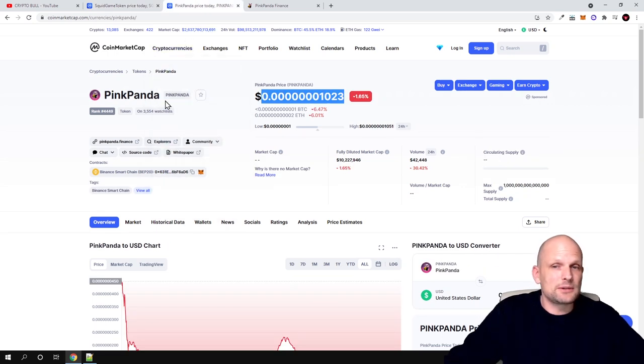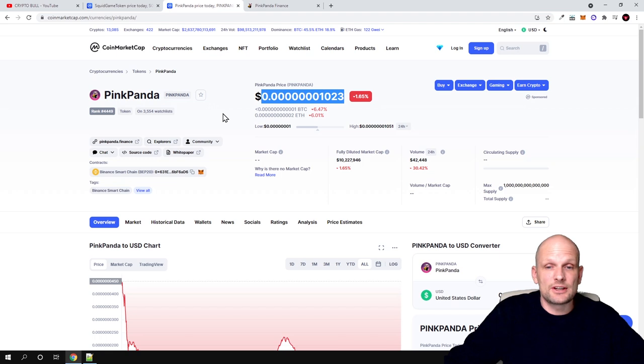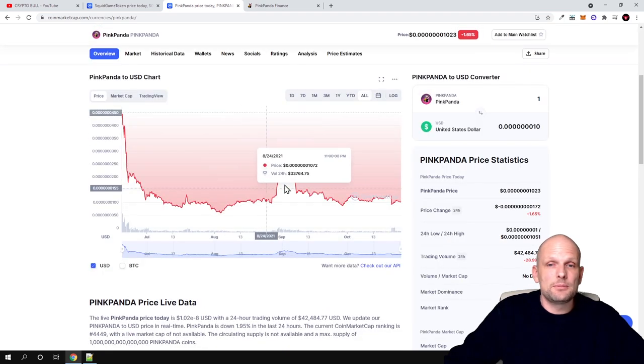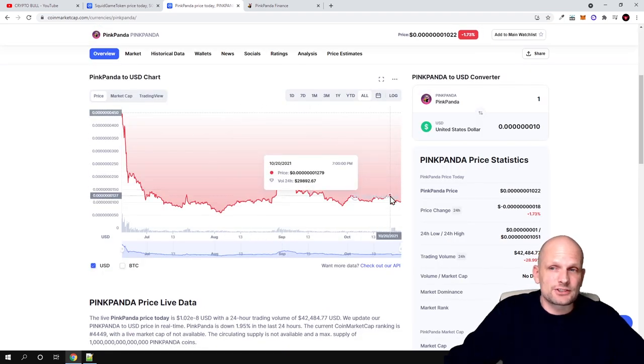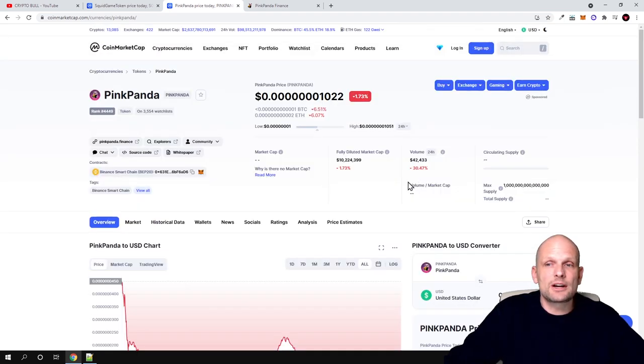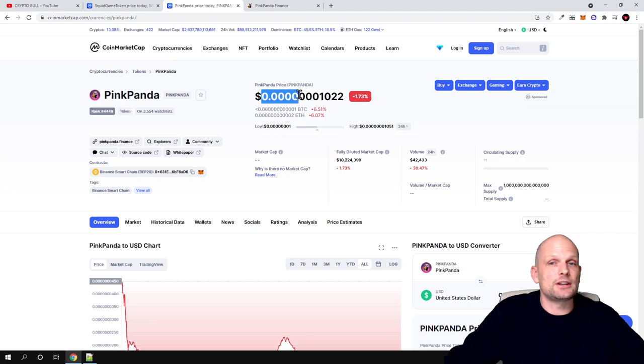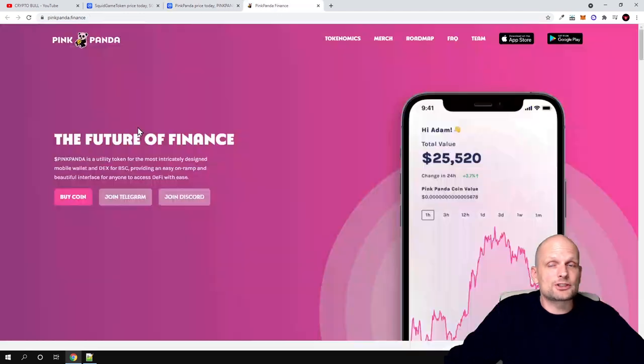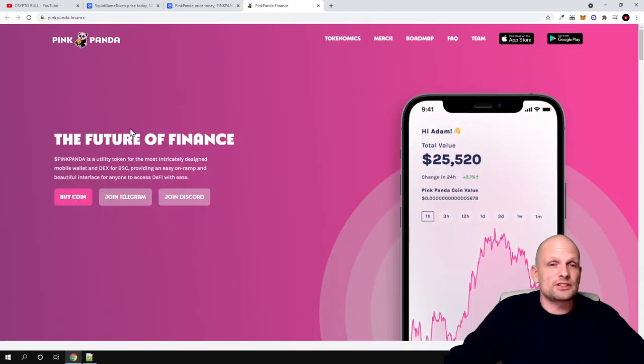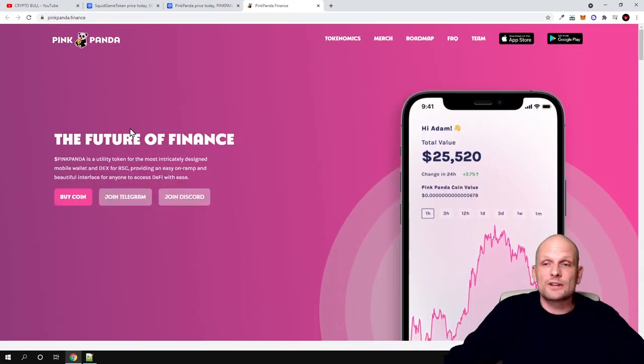But today let's talk about Pink Panda. What is Pink Panda and why I decided to invest? Firstly, because the price is at the very bottom.